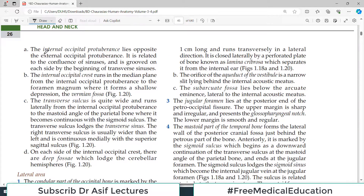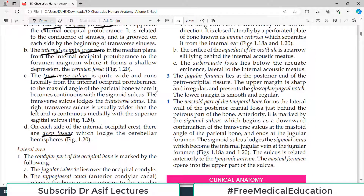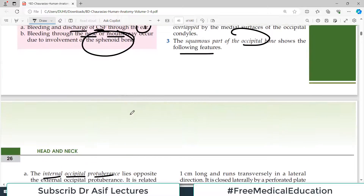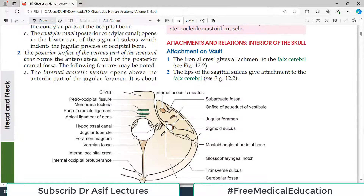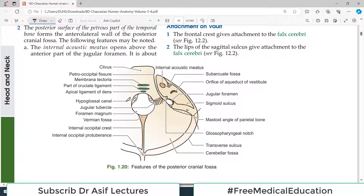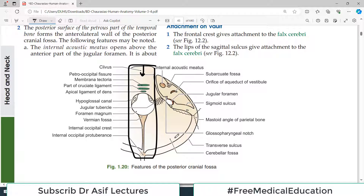The squamous part of the occipital bone shows the following features: the internal occipital protuberance, the internal occipital crest, and the transverse sulcus. On each side of the internal occipital crest there are deep fossae. If you look at the diagram of the posterior cranial fossa, you can see the clivus — the slope — right there, then the big foramen magnum in the middle, and in the middle area you can see a bony ridge called the internal occipital crest.